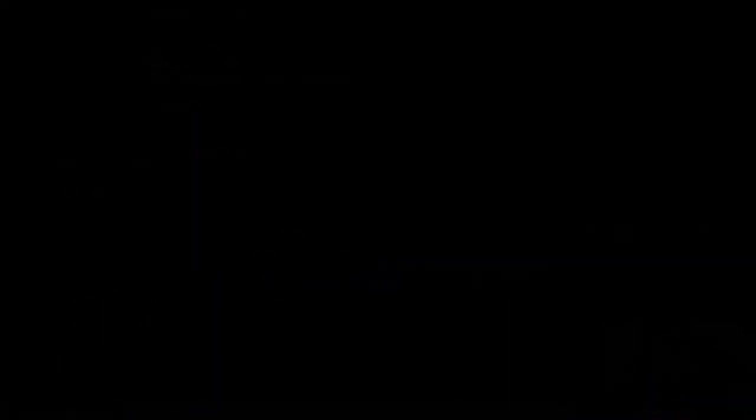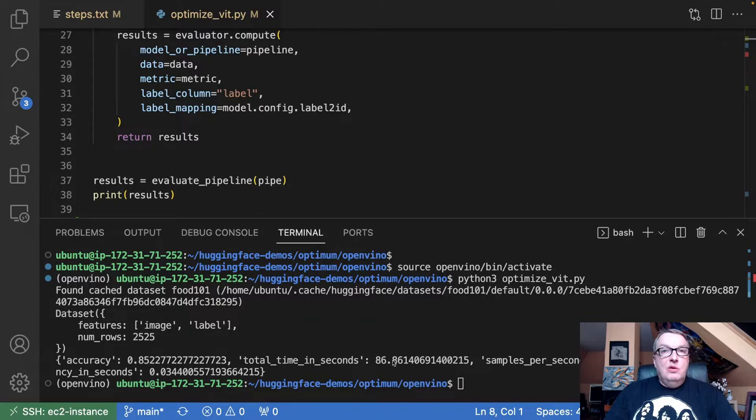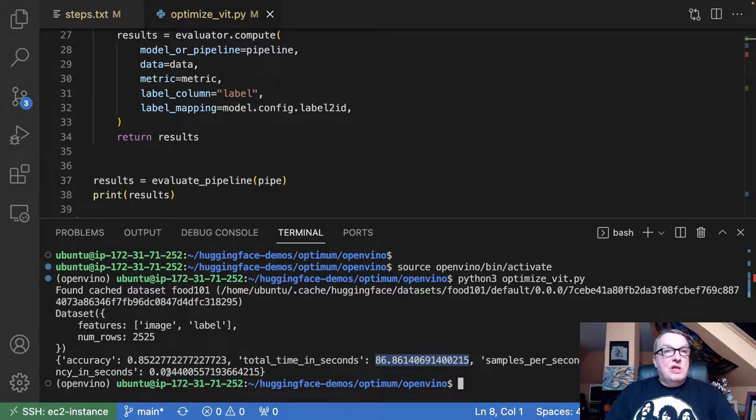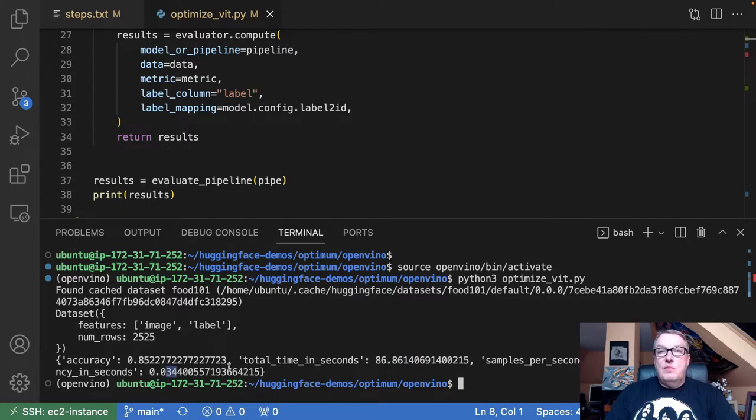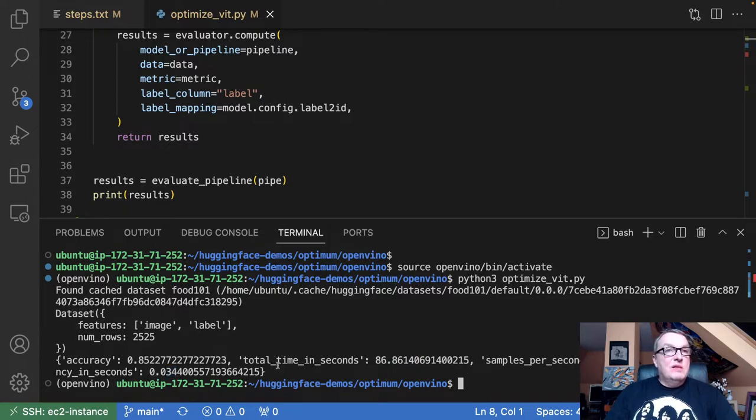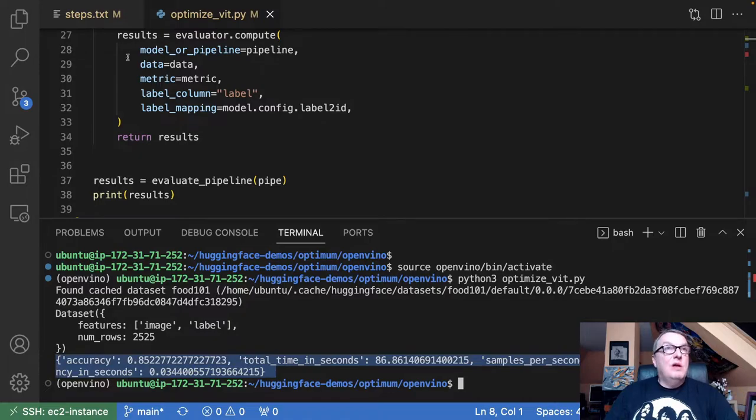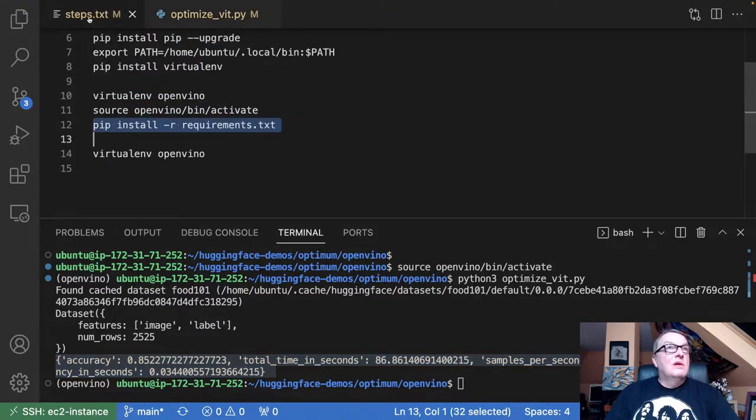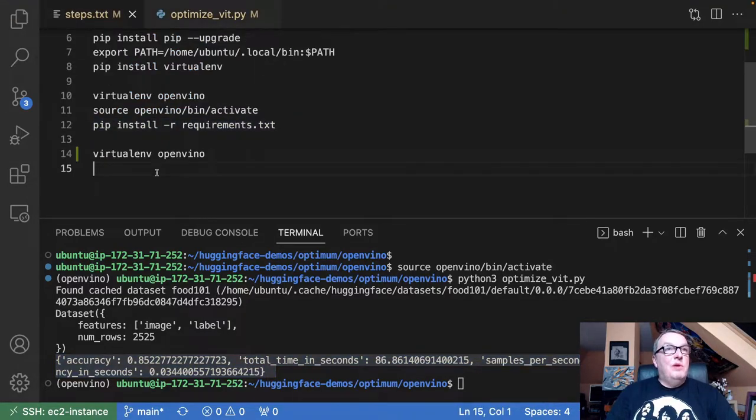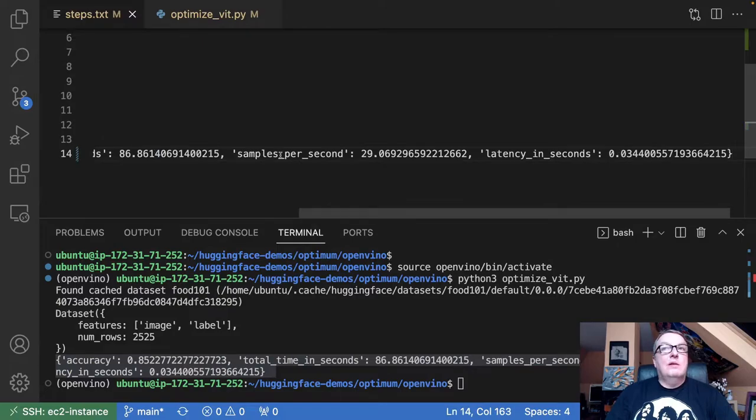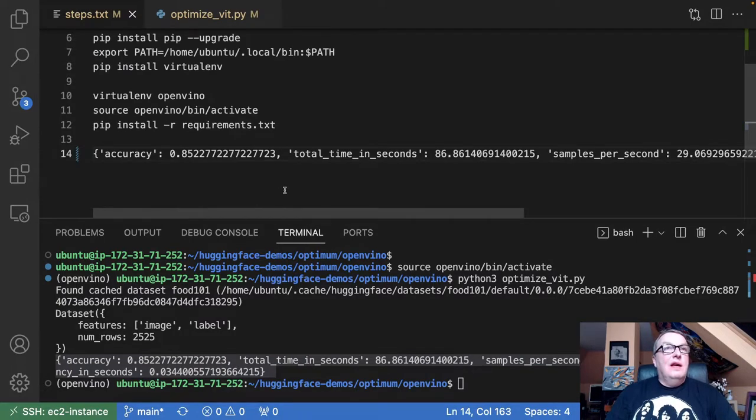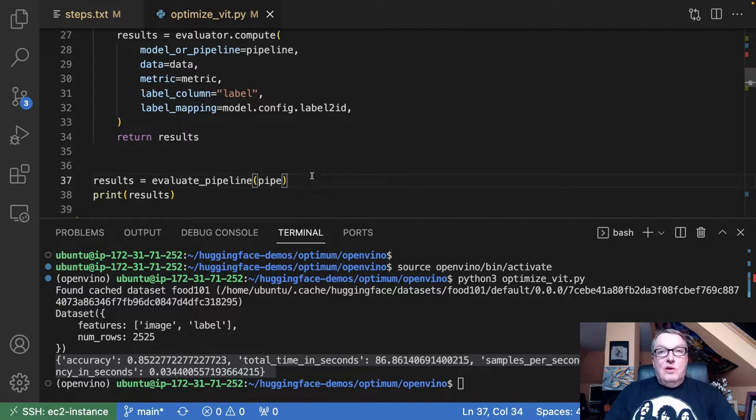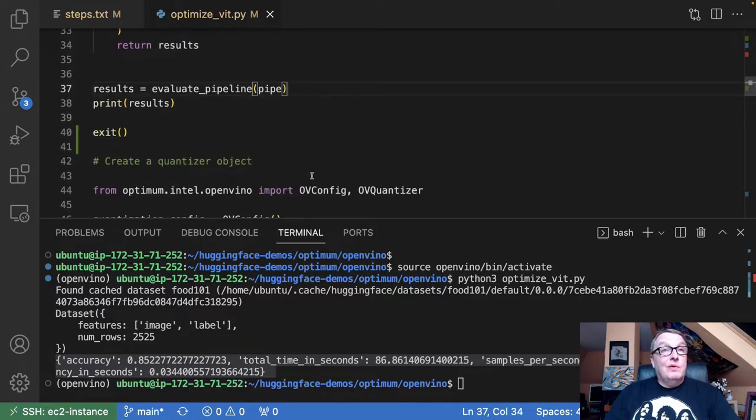Once the evaluation loop is complete, we see this took about 87 seconds and the average latency was 34 milliseconds per image. So that's the baseline. Let's keep track maybe of those numbers. We can save them here. And we'll compare later. So now let's move on to optimizing the model.